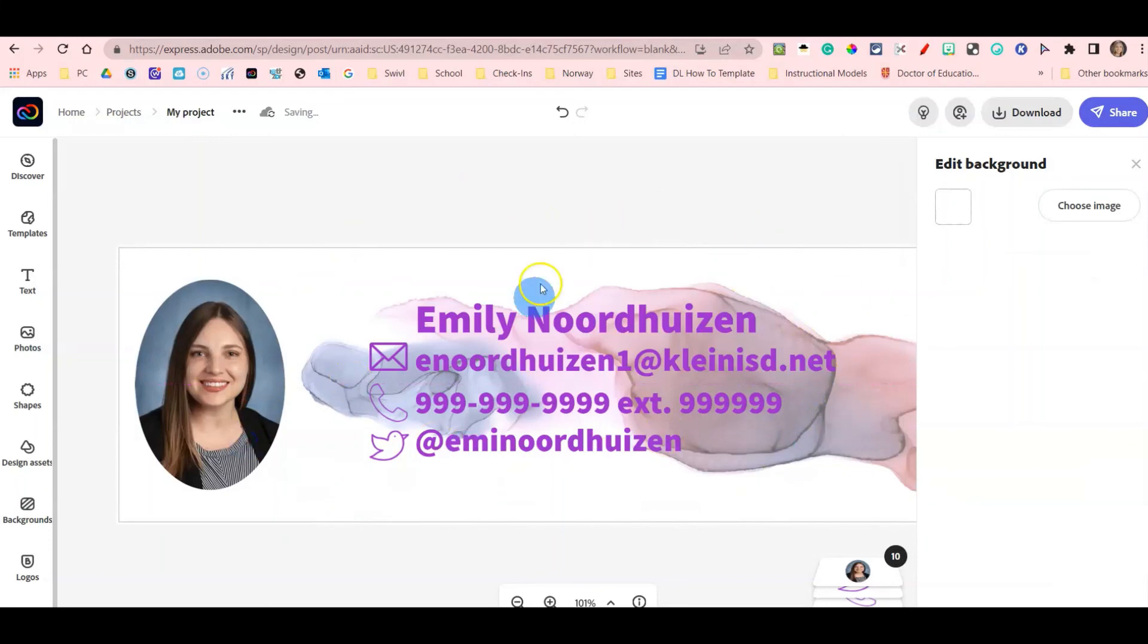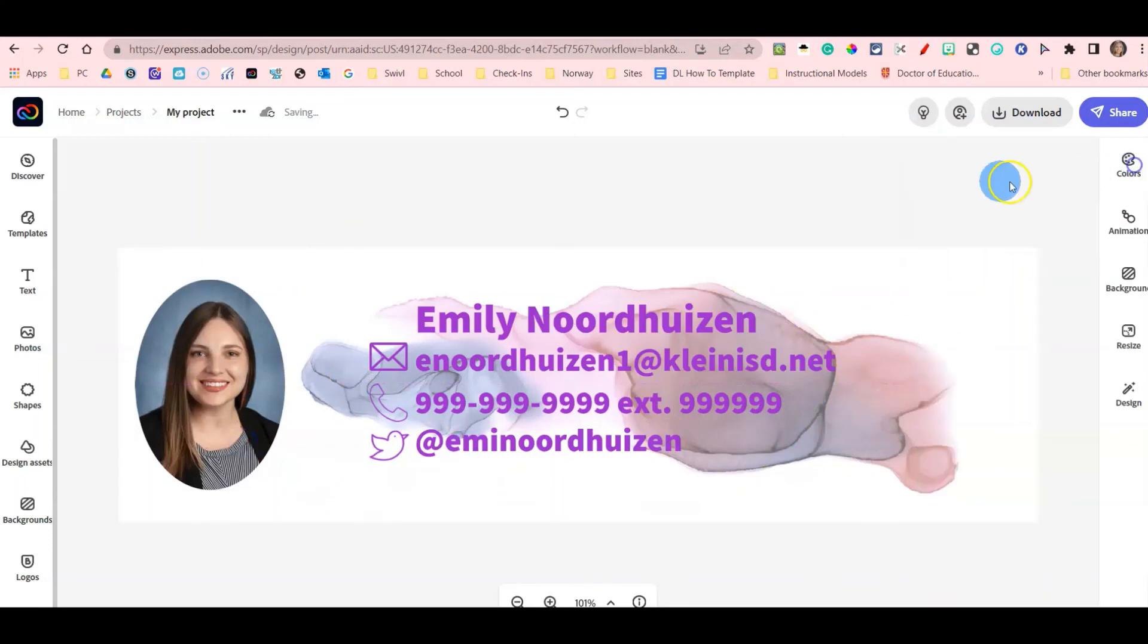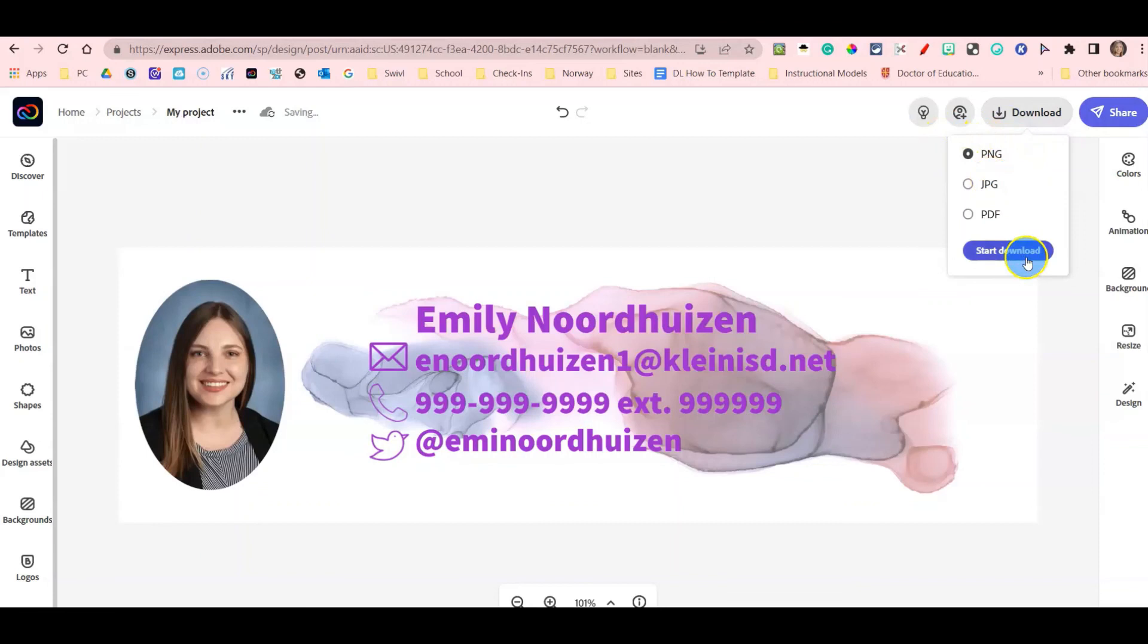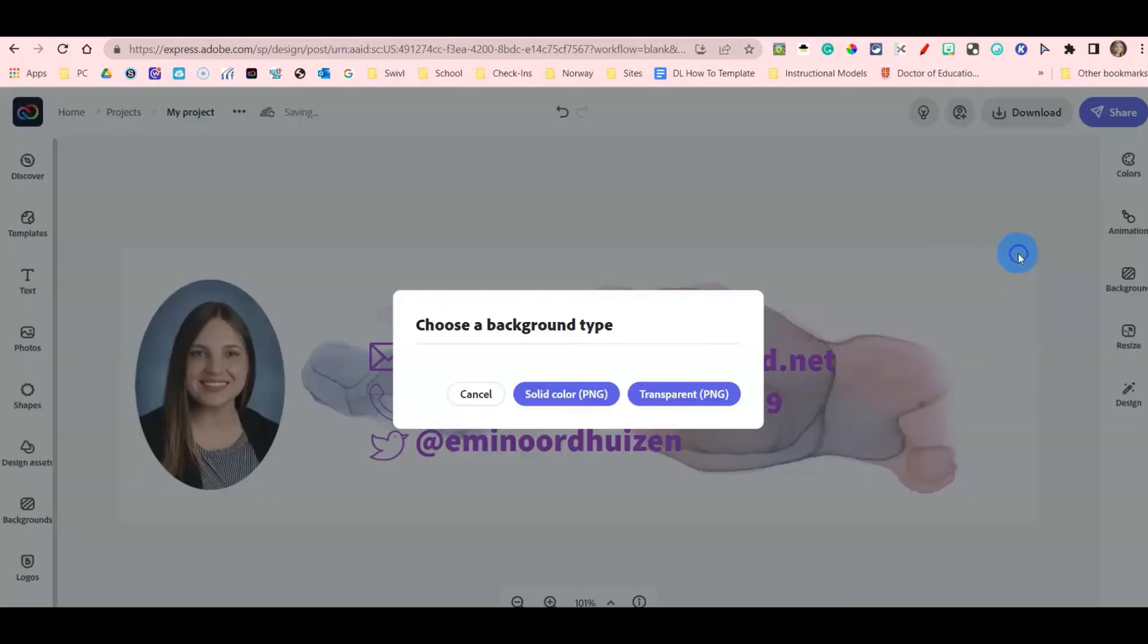Now that I have created my email signature, I am going to press download as a PNG, start download, and I am going to do a transparent download for my email signature.